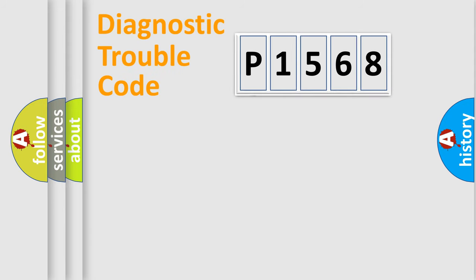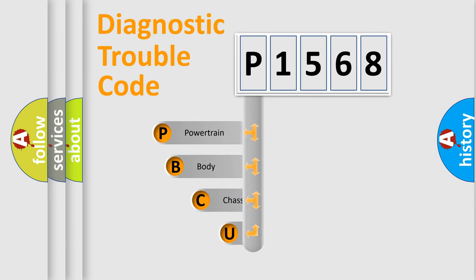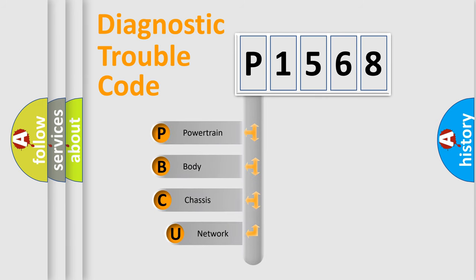First, let's look at the history of diagnostic fault code composition according to the OBD2 protocol.